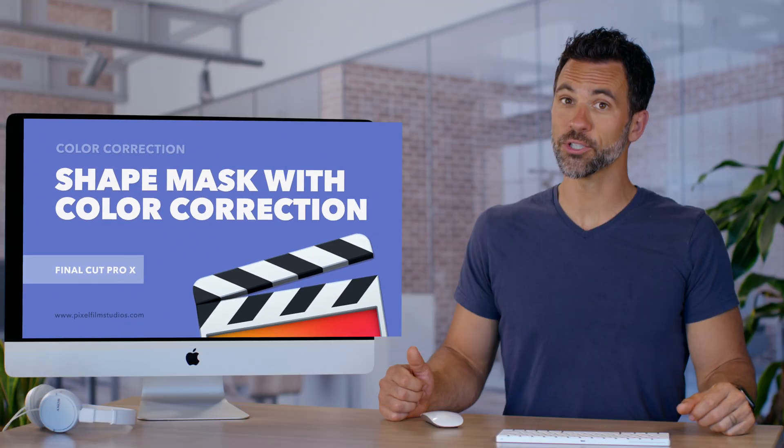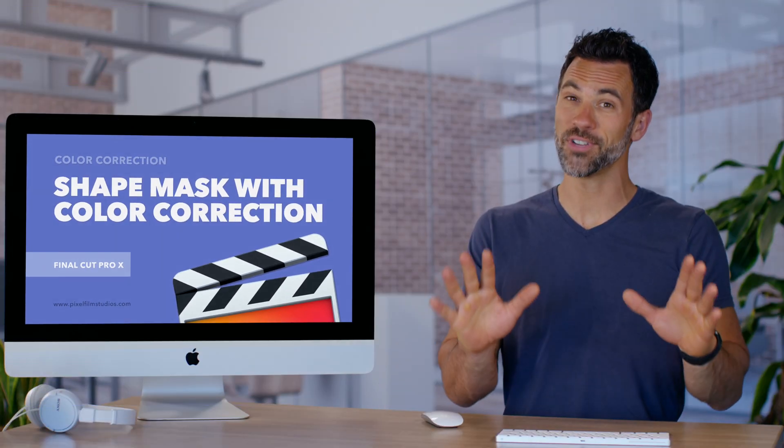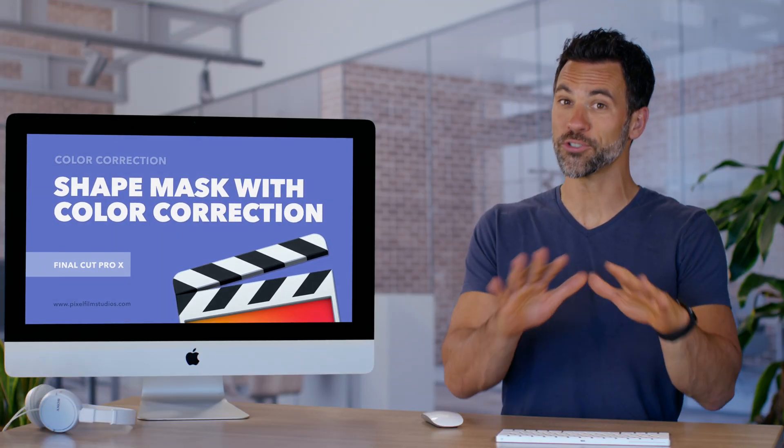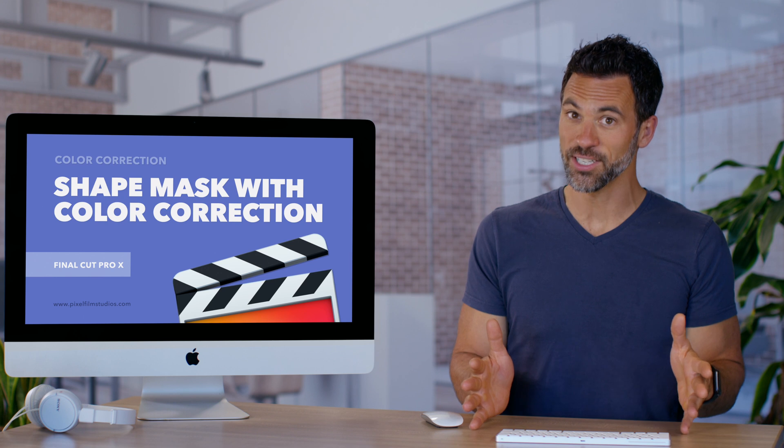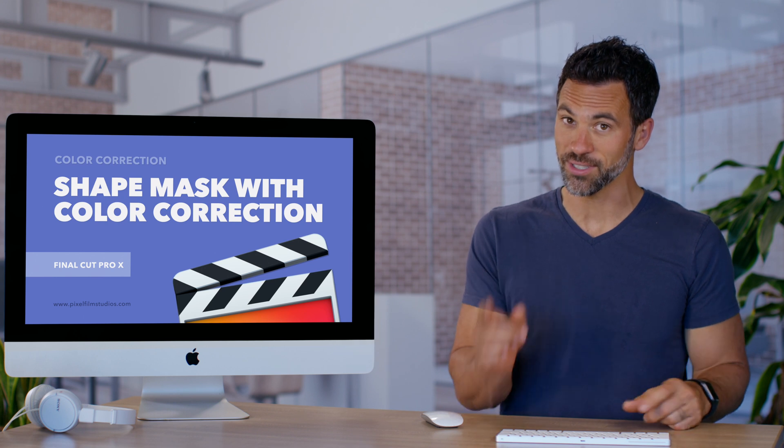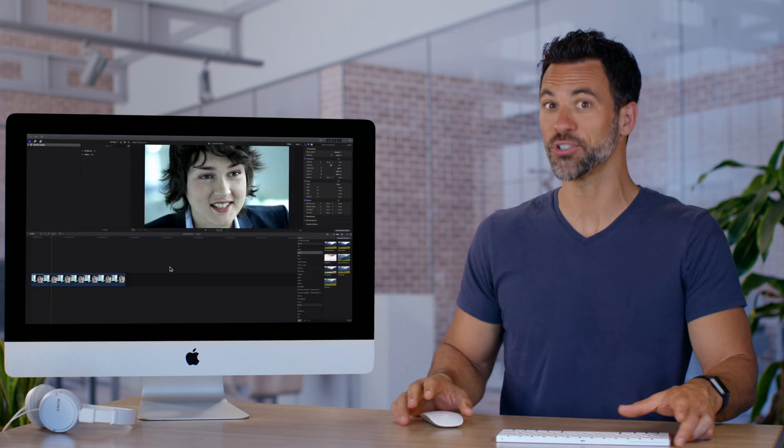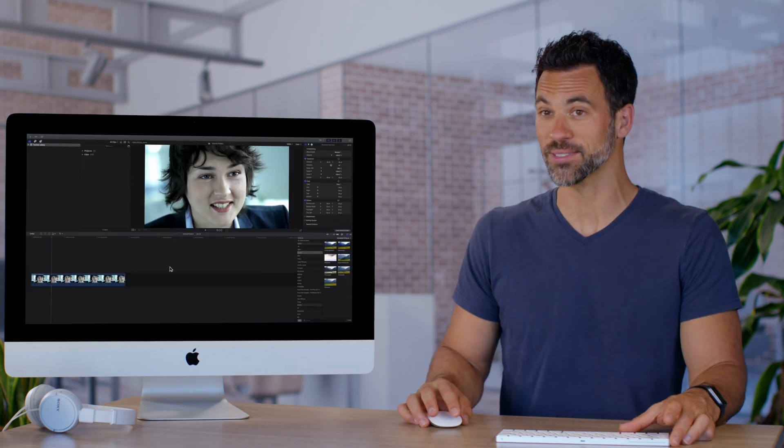Shape masks for color correcting is very important when trying to isolate a certain section and we're about to show you how it works.